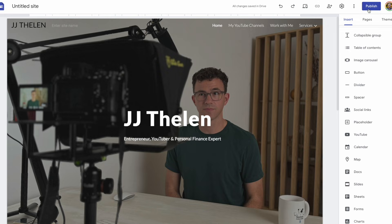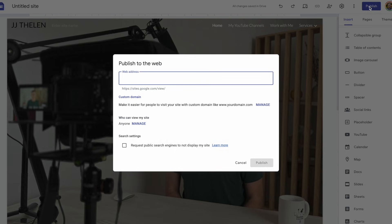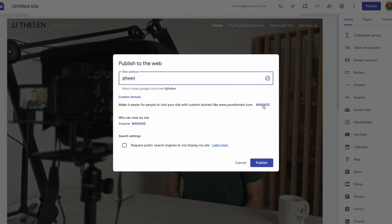To publish your website, click on publish in the top right-hand corner. Here you can choose the Google Sites web address, so you have sites.google.com slash view slash whatever the name you give it. Let's call this JJ Thelen. Instead of using this long URL from Google Sites, down below you can see you could actually connect a custom domain, something not usually available for free website builders. Let me show you how to connect your own domain.